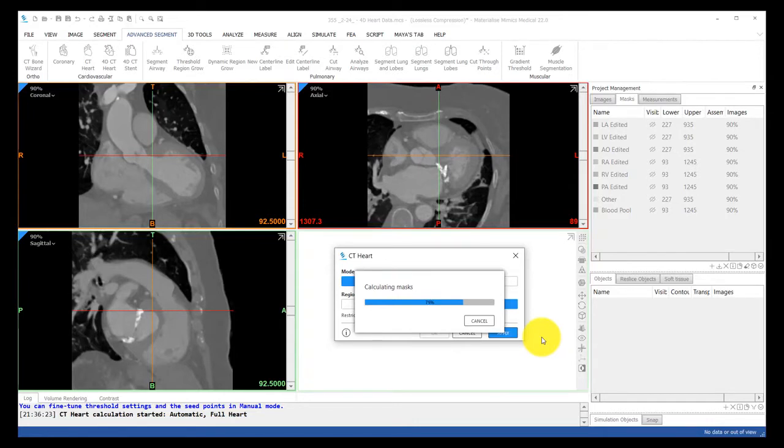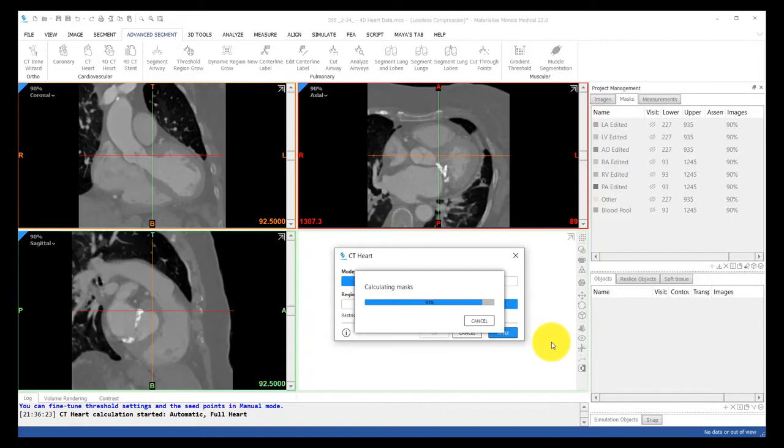I've seen this tool work on scans with scatter or artifacts, or like in this scan, calcium. But it's best if the scan at least has contrast in the heart.